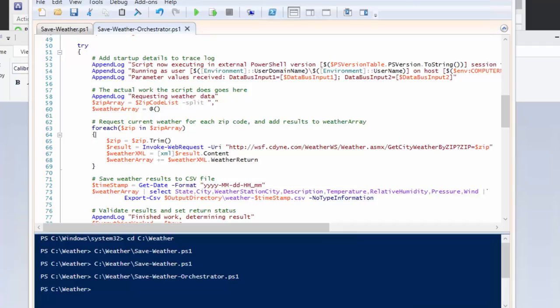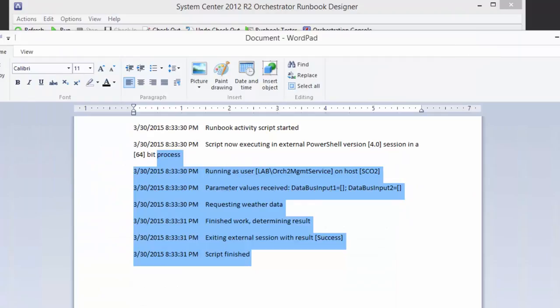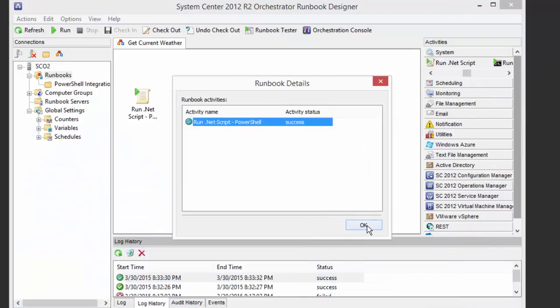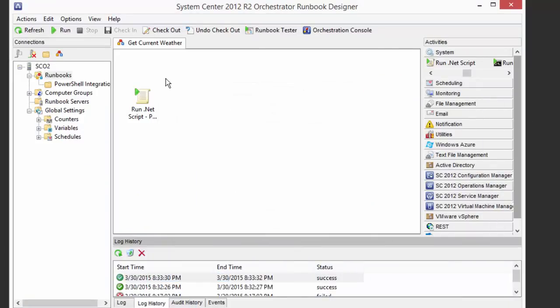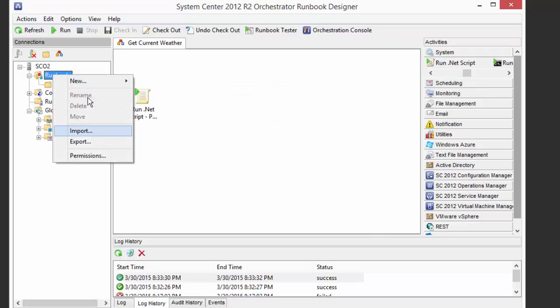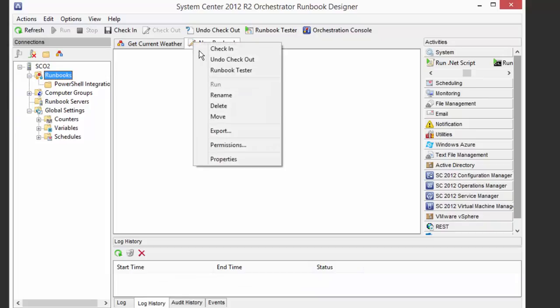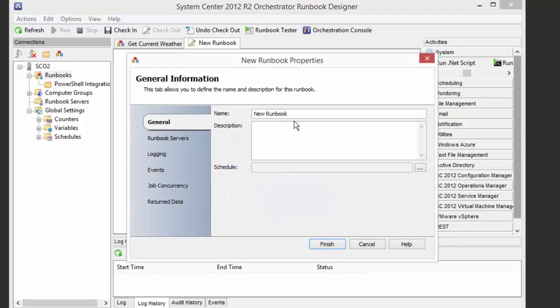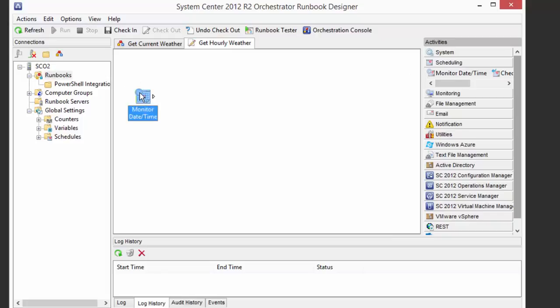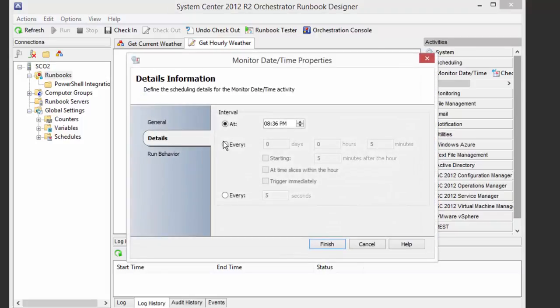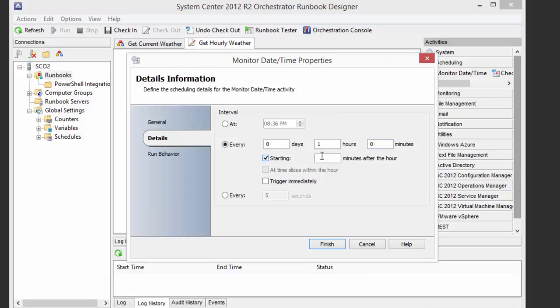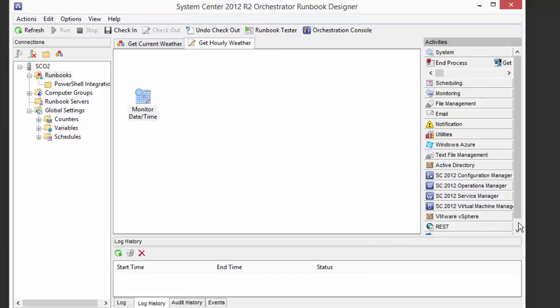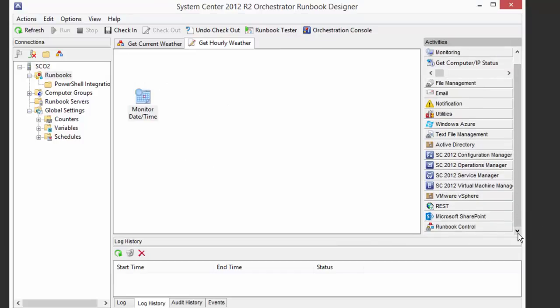And then just to finish this up, so it's more or less a real example, let's say that we want to make this into a useful thing. So let's create another runbook. That's going to be our scheduler. And we'll call this Get Hourly Weather. And all we're going to do in this is schedule every hour. We're going to do every hour. And we'll say we'll start it on the hour.